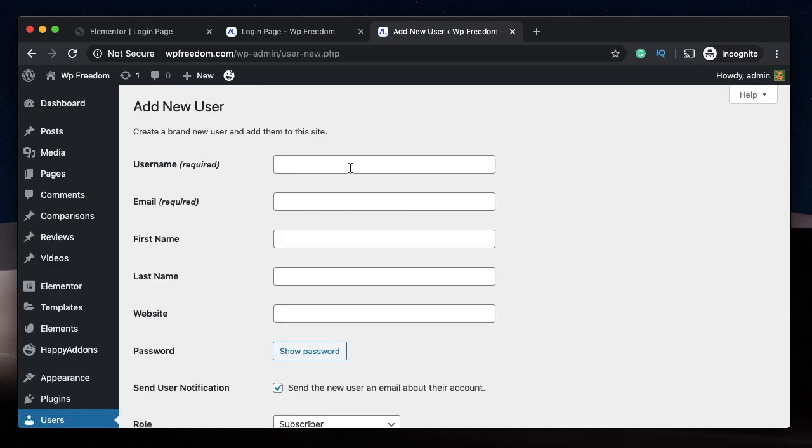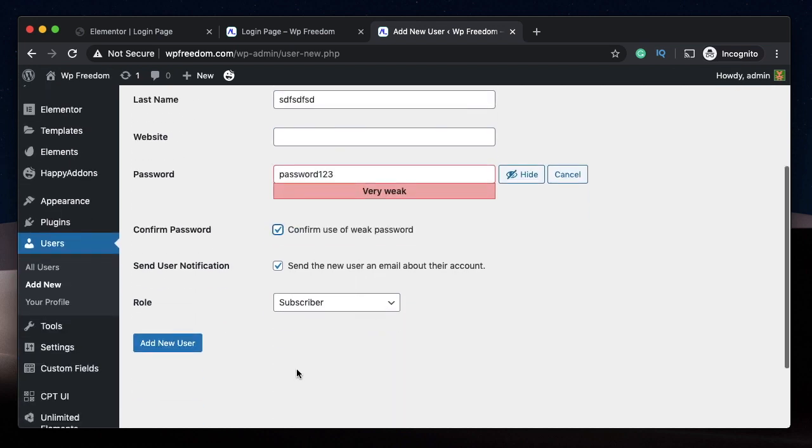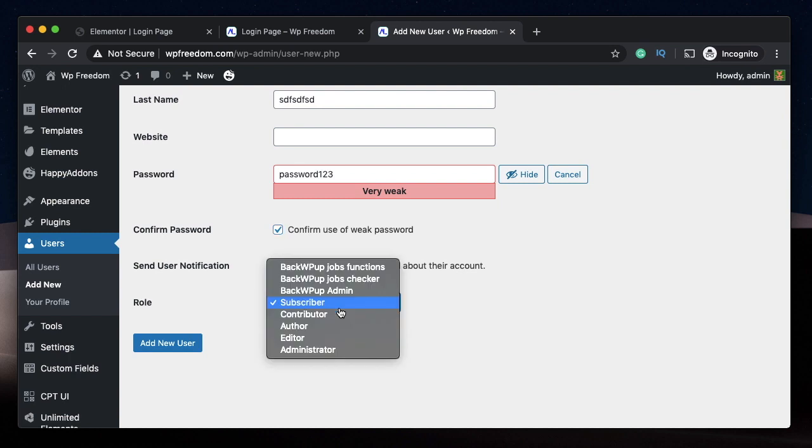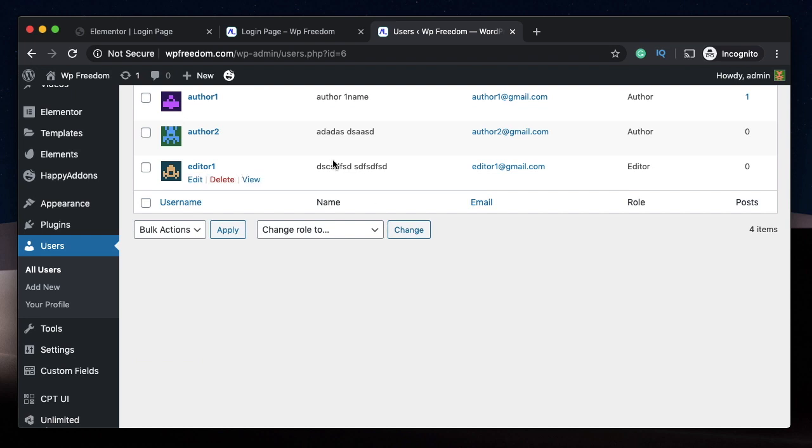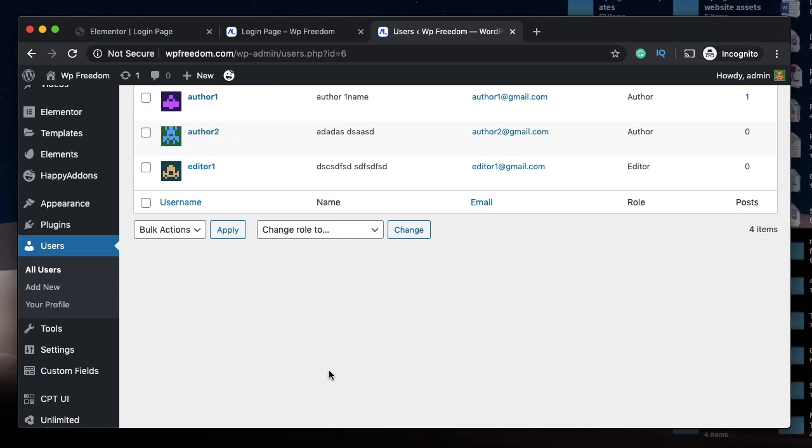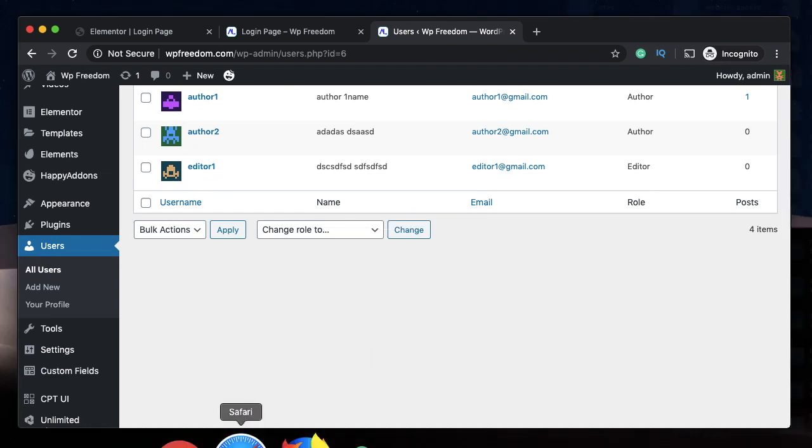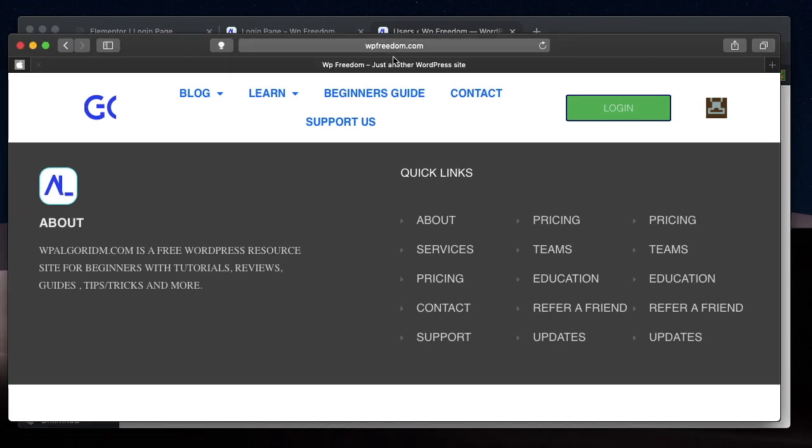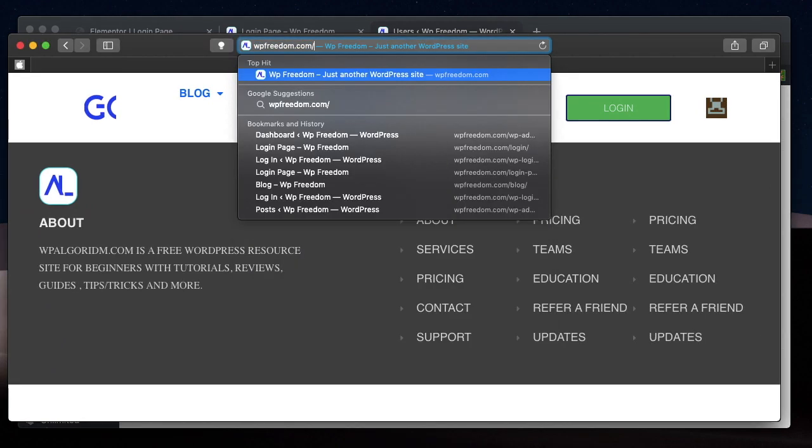Let's create another user. This time, I'll create an editor. I'll say editor1. Some dummy email. I'll give the same password. I'll change the role from author to editor. I'll click on Add New Users. So author2 is the username of the author and the password is password123. I've created an editor. We'll open up another browser, Safari, and go to the login page.